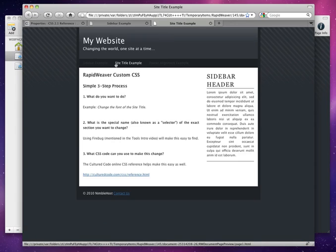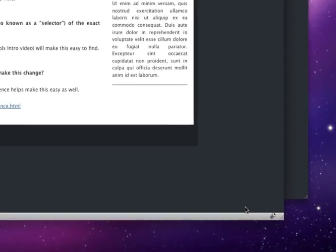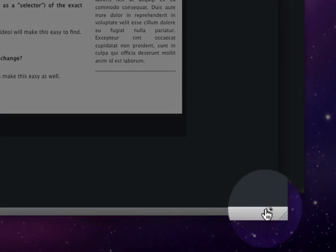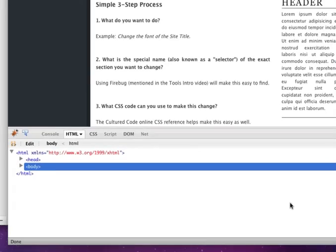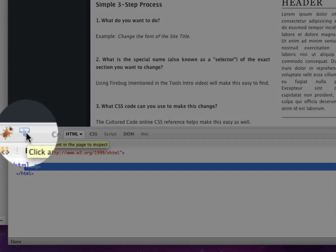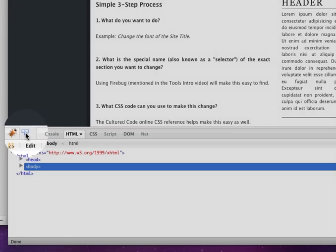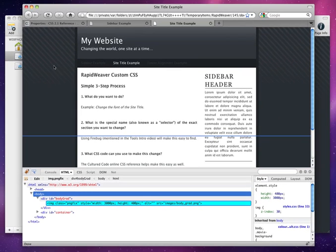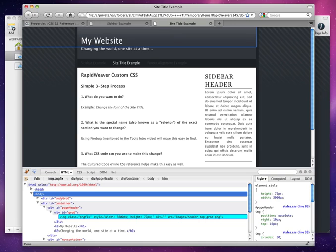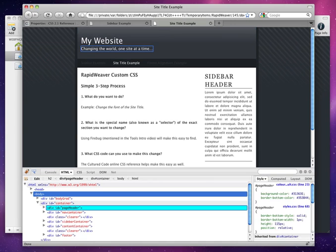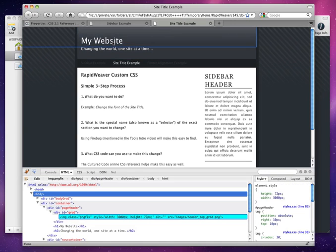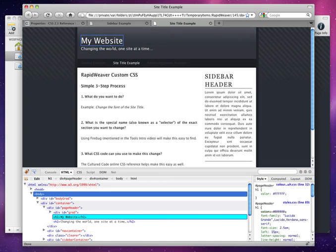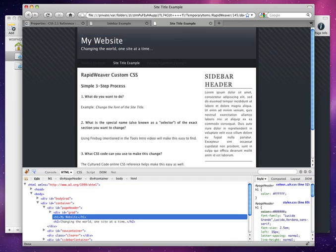So we have the site title example page previewed here in Firefox. We're going to click the Firebug button here. And again, we're going to use the selector tool. And this time, we want to change the site title's font. So let's go here, and we want to change. This is it. This is the site title. We're going to click that.